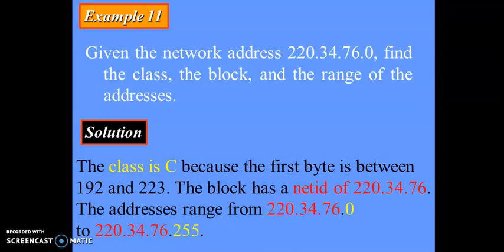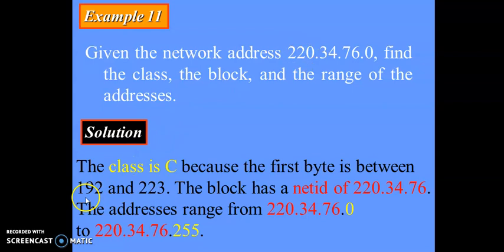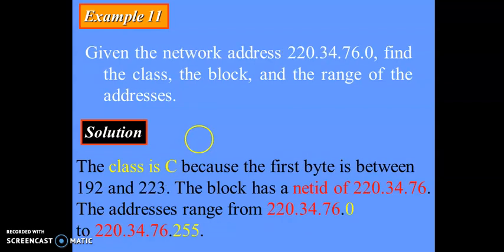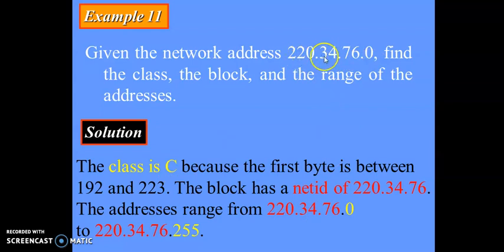For the third example, given the network address, we find the class, address block, and range. Looking at the first byte, it falls between 192 to 223, which is the range for class C. For class C, the first three bytes are the network ID and the last byte is the host ID. The starting address of the host portion is 0 and the ending is 255.